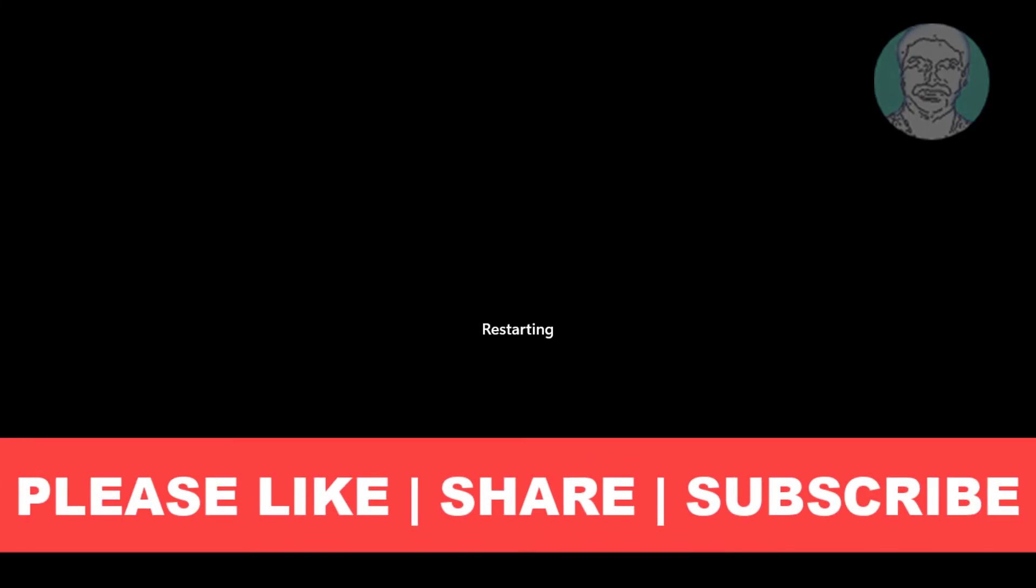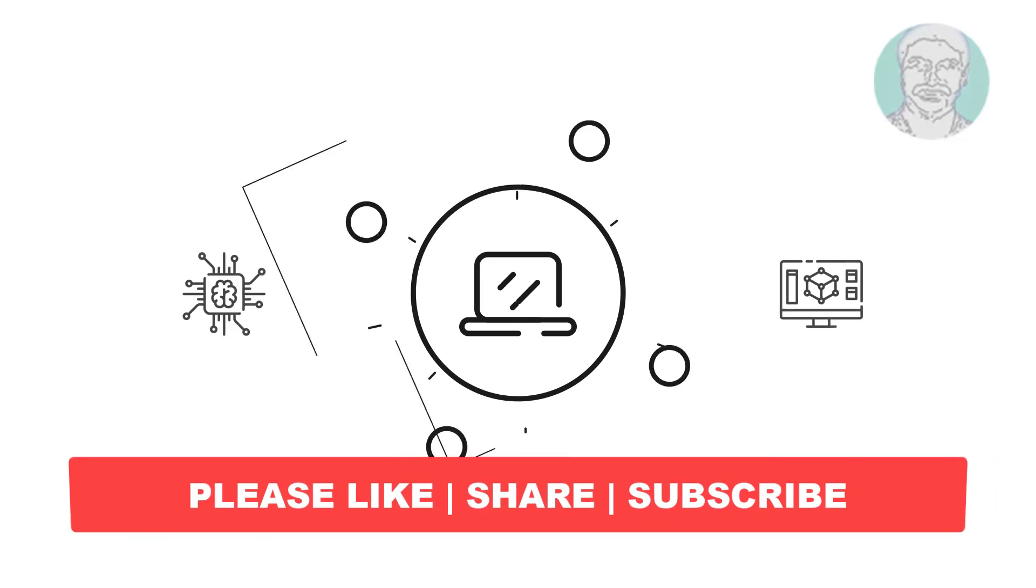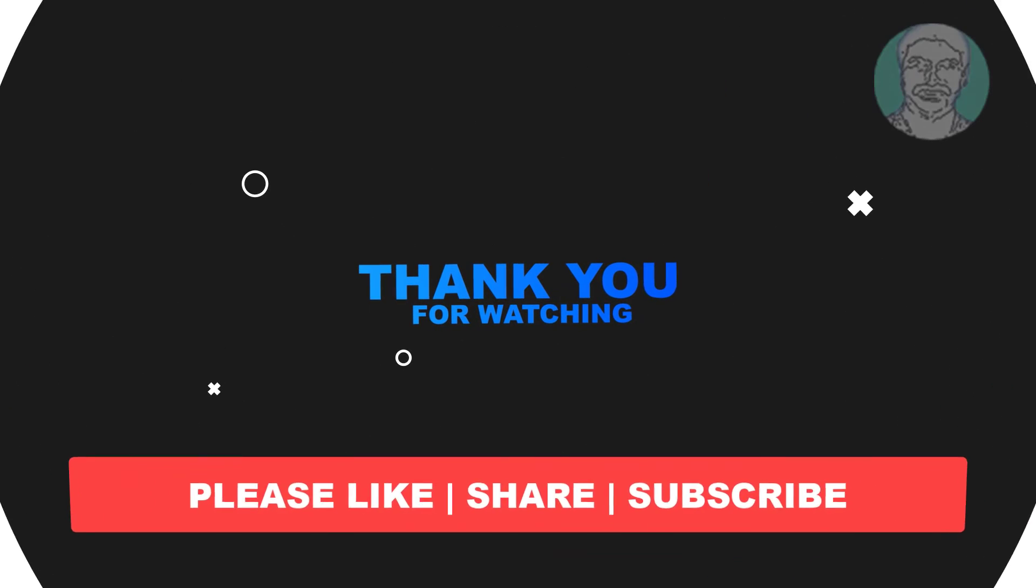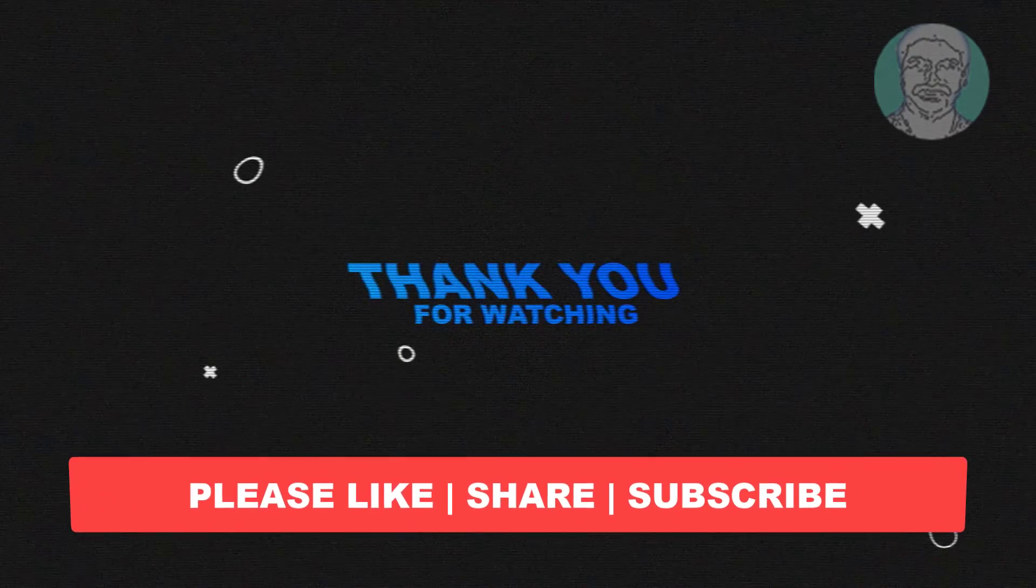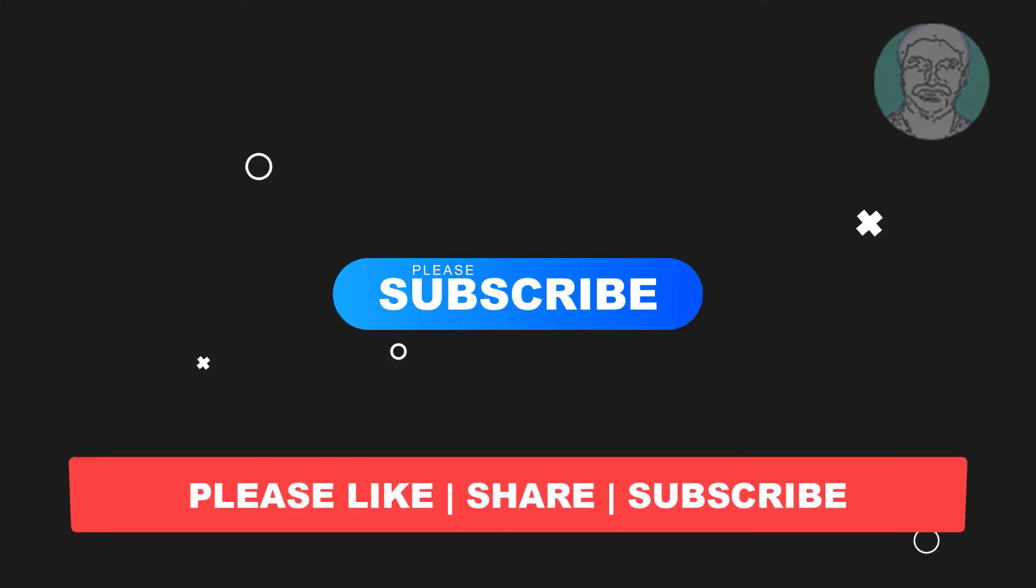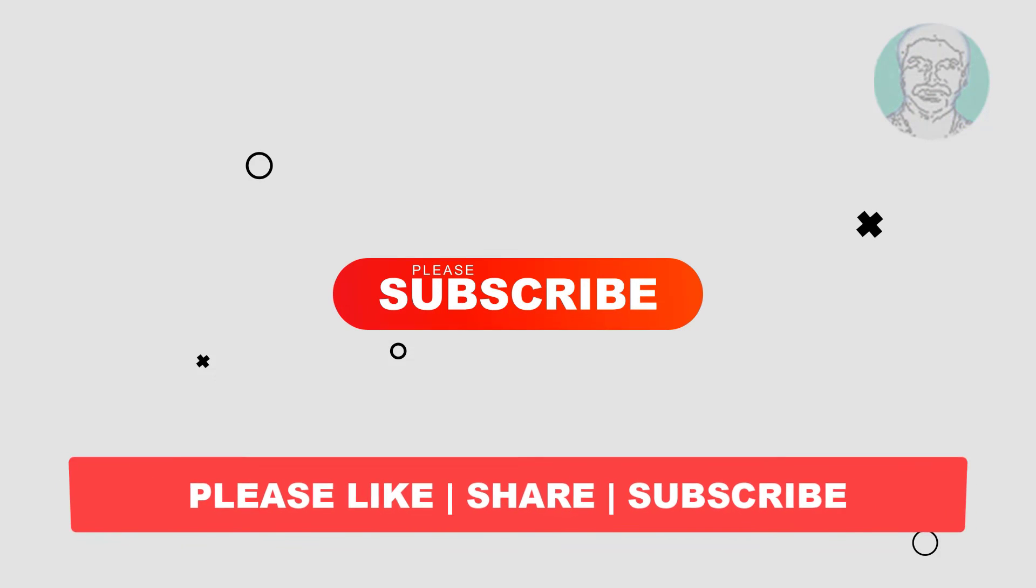I hope this video tutorial helps you. Please like, share and don't forget to subscribe my channel. Thank you very much, see you next video.